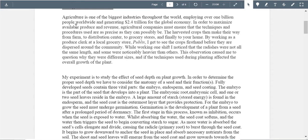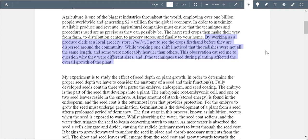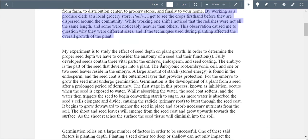You said agriculture is one of the biggest industries in the world, employing over 1 billion people worldwide and generating 2.3 trillion. I like that you're making this relevant — you want to maximize their output. Very good. You talk about working at a local grocery store and noticing produce was not all the same length — some were heavier. You questioned why, noting different technique. At this point, you've probably earned one point on personal engagement with your lab.